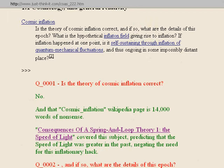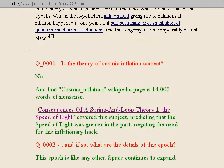Question two: if so, what are the details of this epoch, this era, this time? Well, this time is like any other time — space continues to expand. As you'll find generally with Spring-in-Loop Theory, it simplifies and takes the whiz-bang, the bizarre, the outrageous out of the physics, as it shouldn't be there. I've found it can consistently be removed. The more bizarre and weird something is, the more likely it can be removed, and the physics is better.